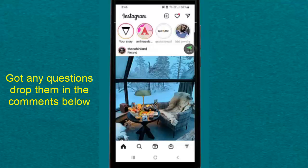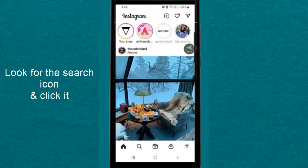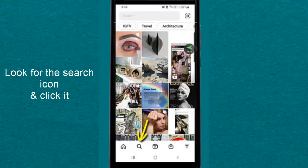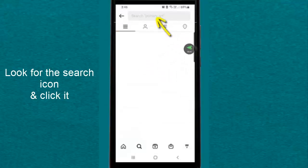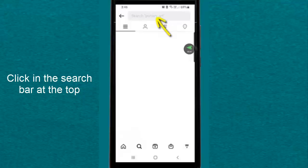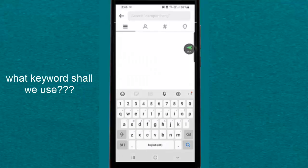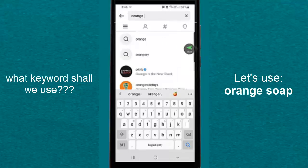So as you can see, I'm on my Instagram account. At the bottom of the screen, that's where you see the search icon. Click that search icon. Now you're on the Explorer page. Click in the search bar. Now this is where you'd normally put in your hashtags that you want to search for, accounts that you want to search for, based on the keyword. So in this instance, let's look for Orange Soap.